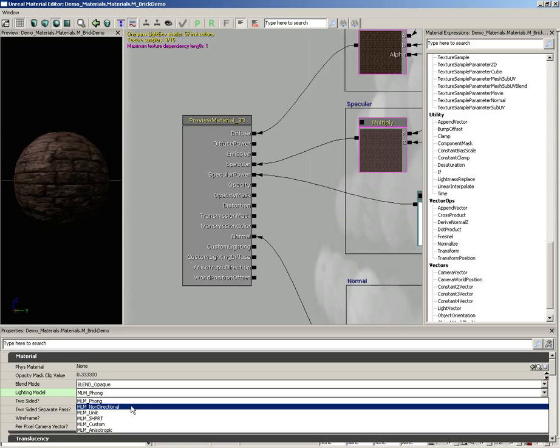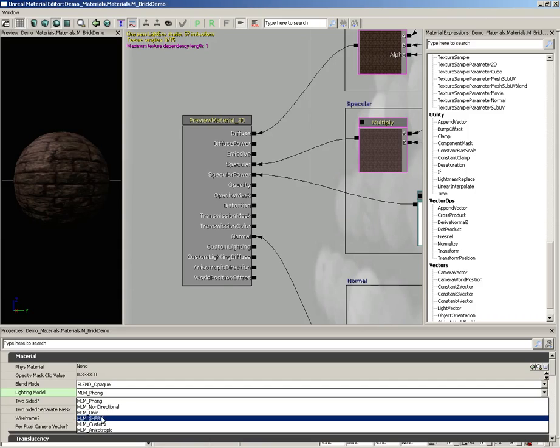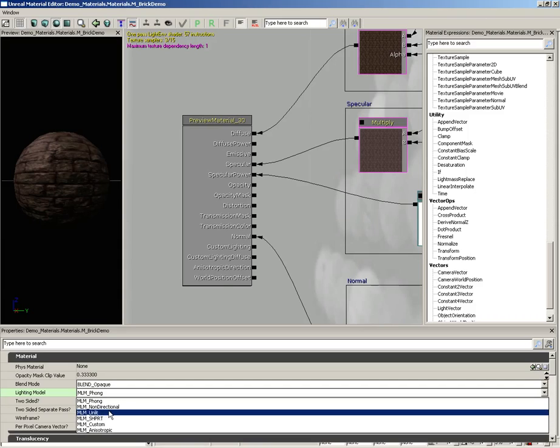Down from here, we have non-directional. This is going to be using only diffuse color, so you're not going to get any shading information. Now, technically right now, this only works for dynamically lit objects. So keep that in mind. Down from here, we have unlit. The name says it all. This is going to ignore any lighting information.